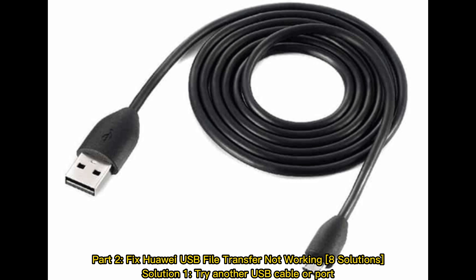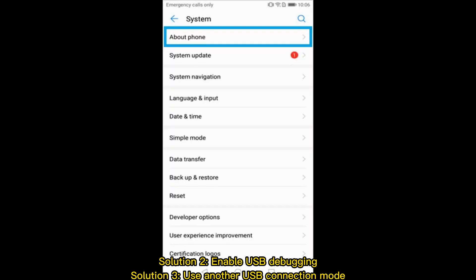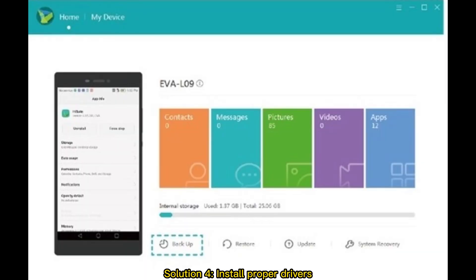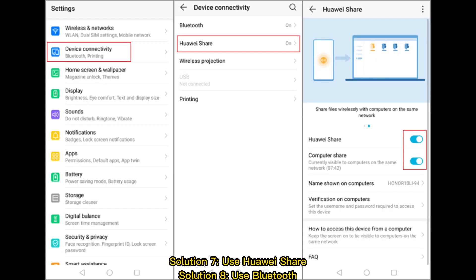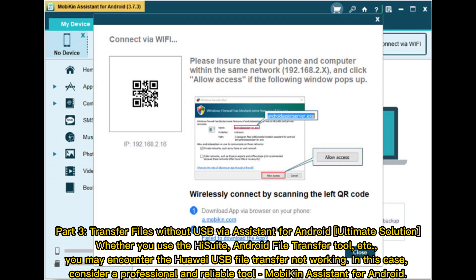Part two: Fix Huawei USB file transfer not working — eight solutions. Solution one: try another USB cable or port. Solution two: enable USB debugging. Solution three: use another USB connection mode. Solution four: install proper drivers. Solution five: update Android OS for Huawei. Solution six: restart your devices. Solution seven: use Huawei Share. Solution eight: use Bluetooth.